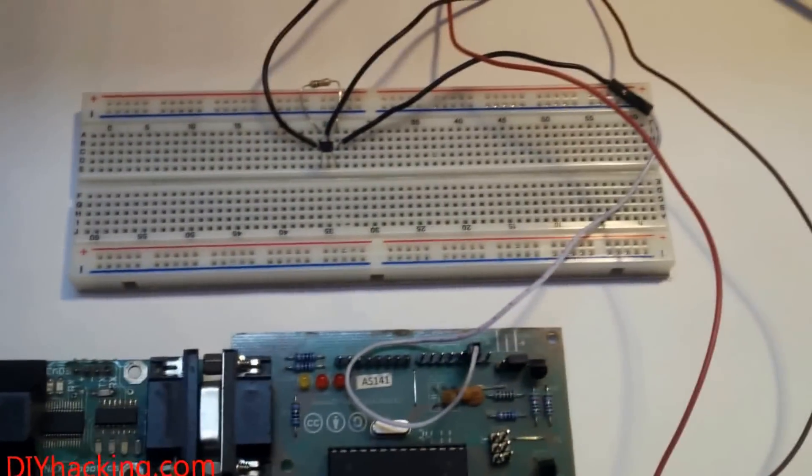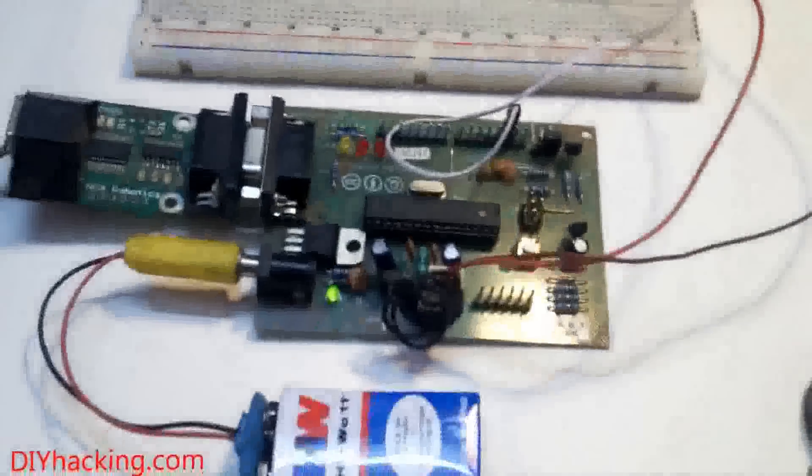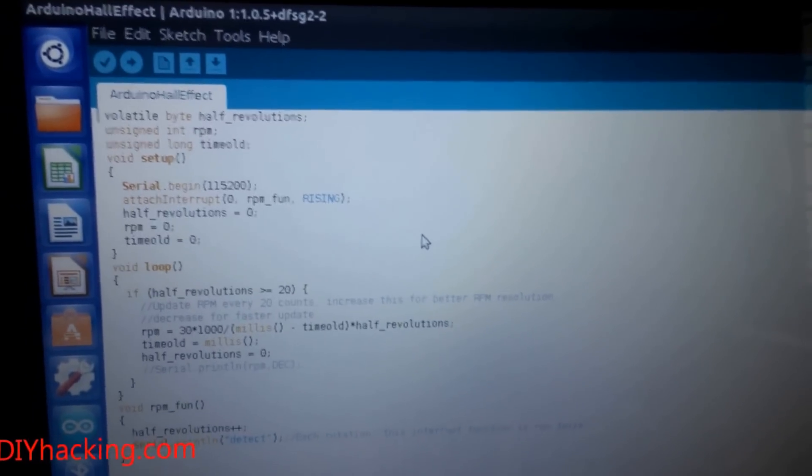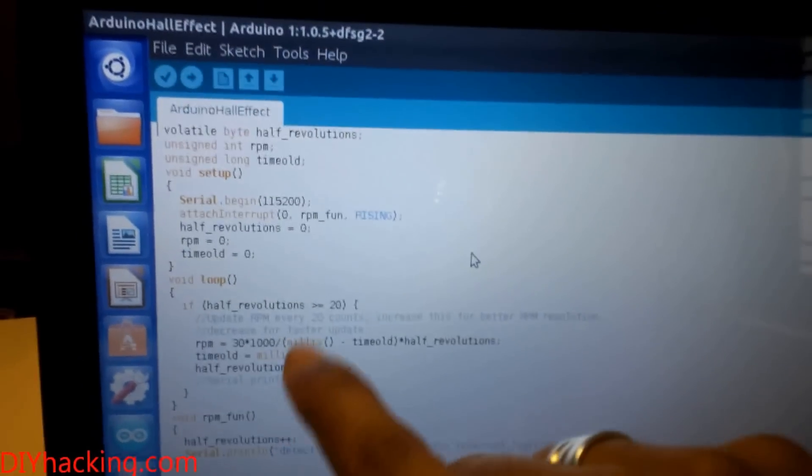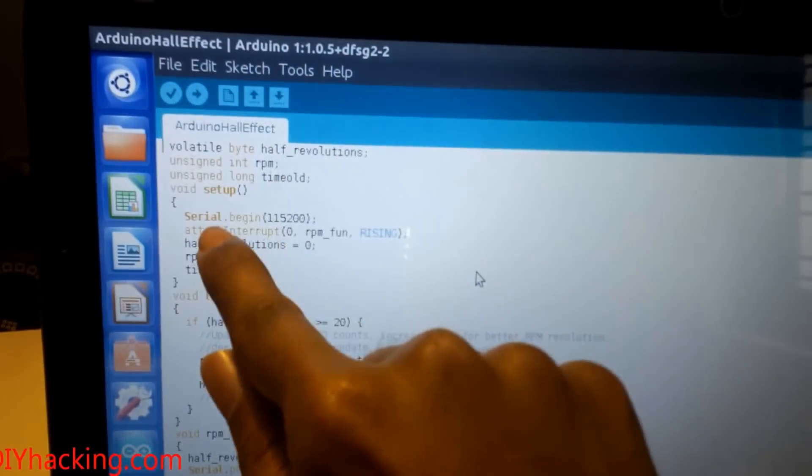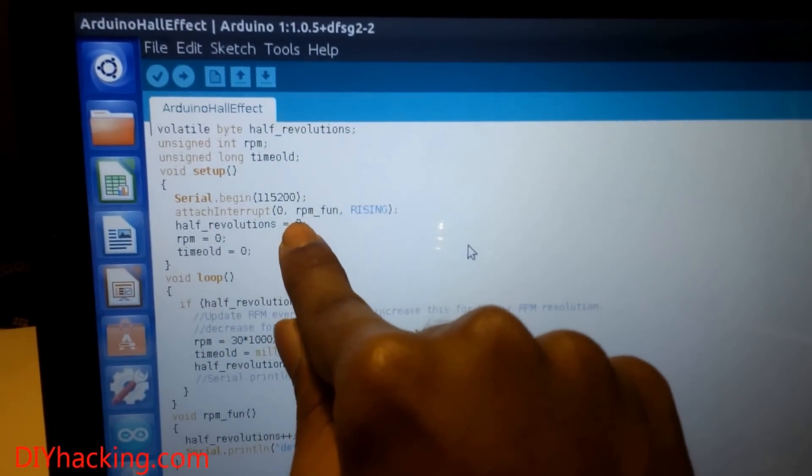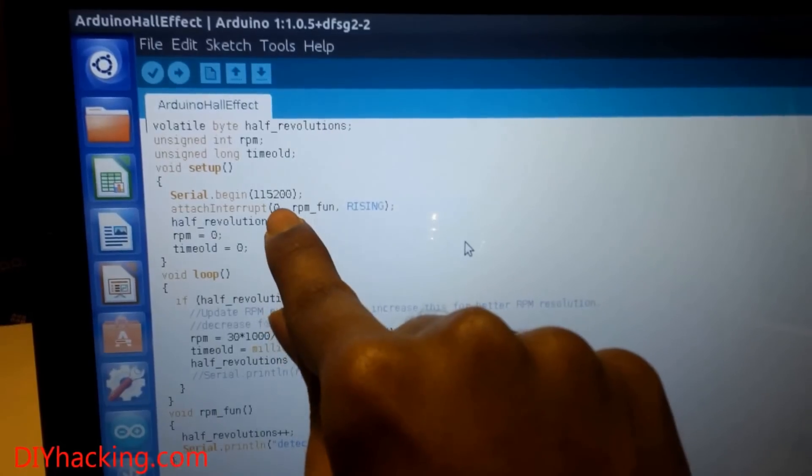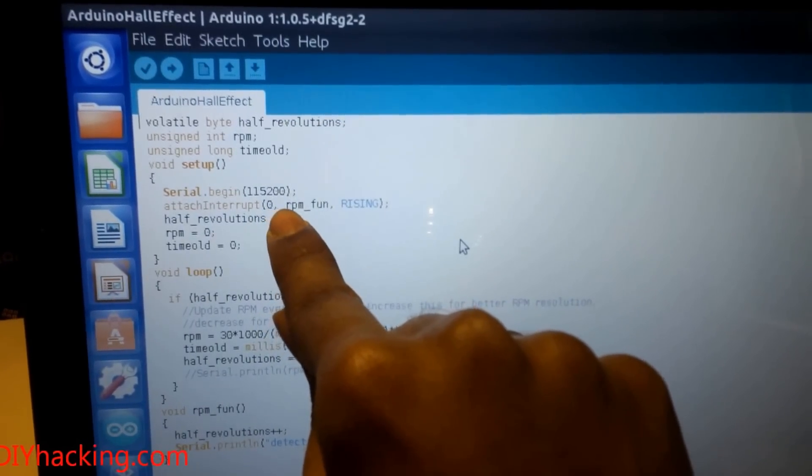The code of the project is also really simple. It uses the Arduino's interrupt pin. I have defined the interrupt pin here - the digital pin 2 is given as interrupt 0, and we have initiated a function called RPM fun.